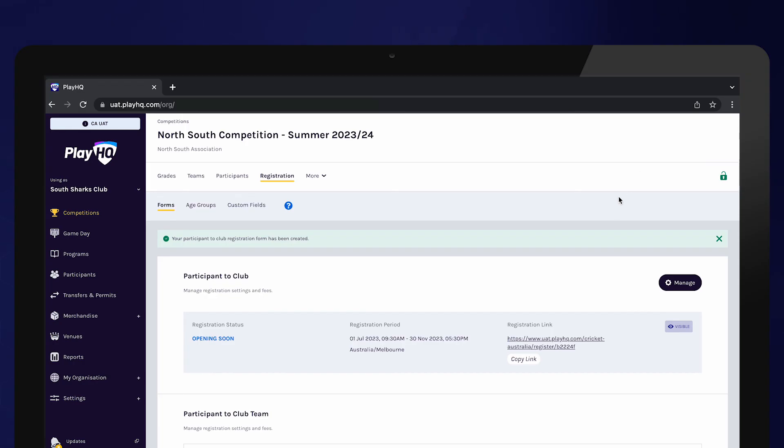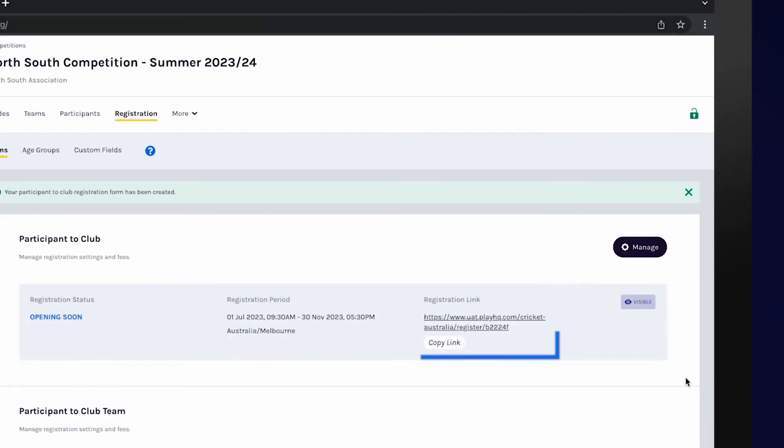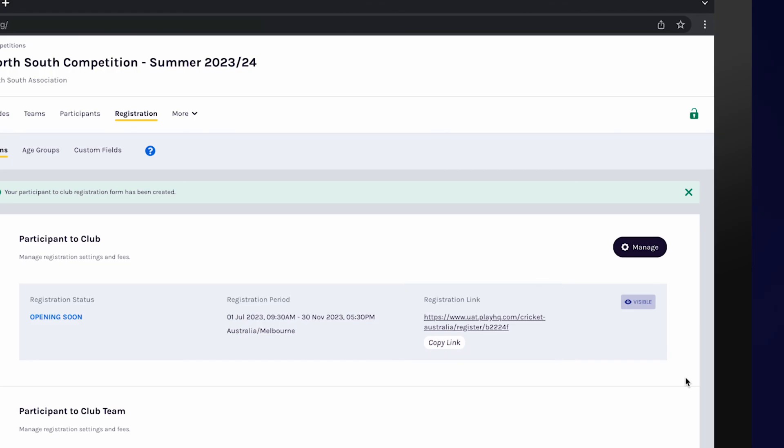The registration form has been created and a unique link has been created. This can be shared with all participants to register for the upcoming season.